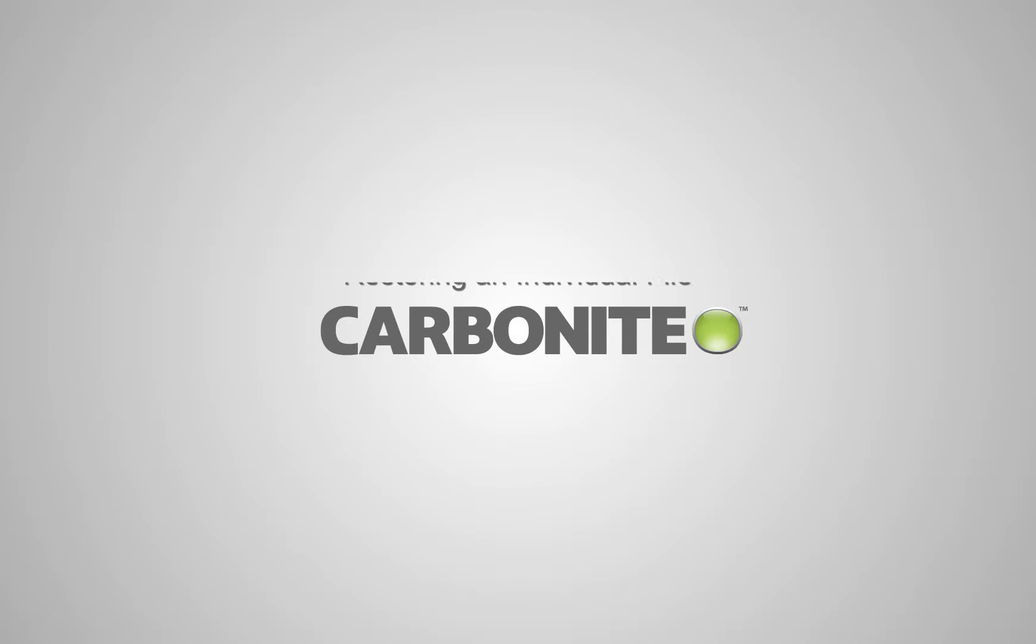With Carbonite, you have several options to restore backed up data. Here, we'll focus on using the Carbonite backup drive to browse for and restore a file you may have accidentally deleted or misplaced.